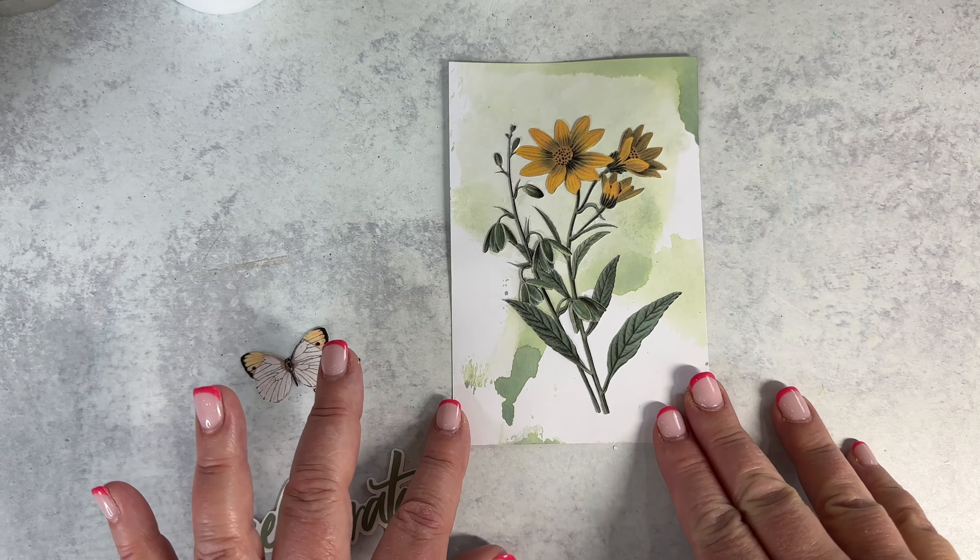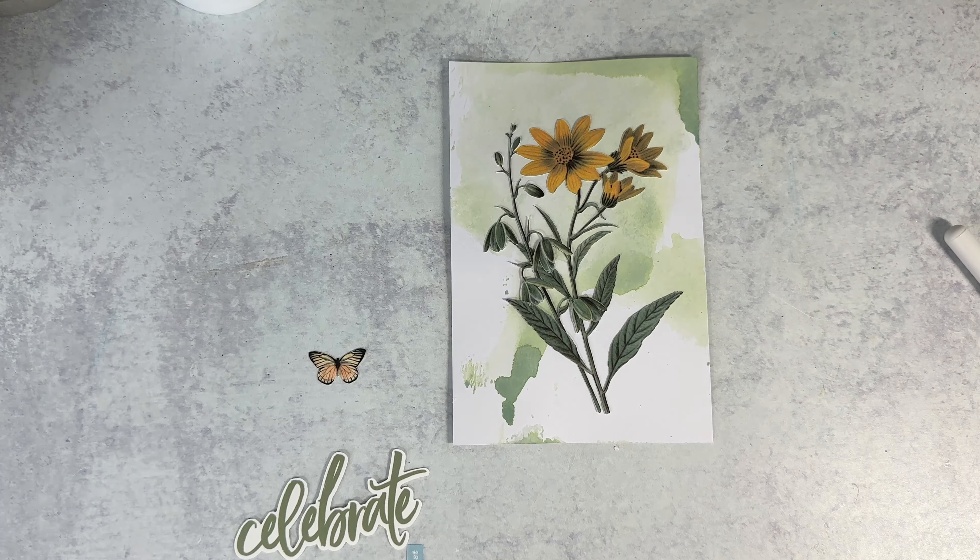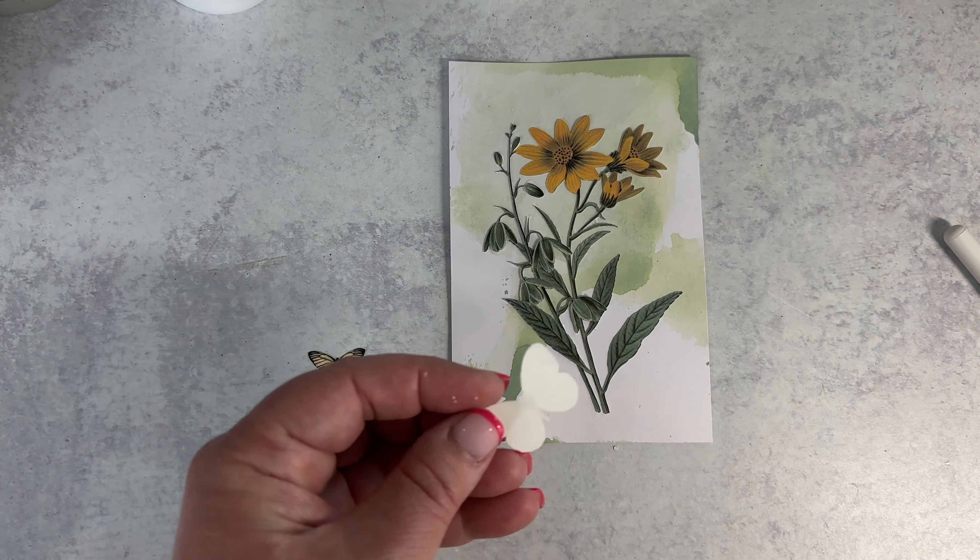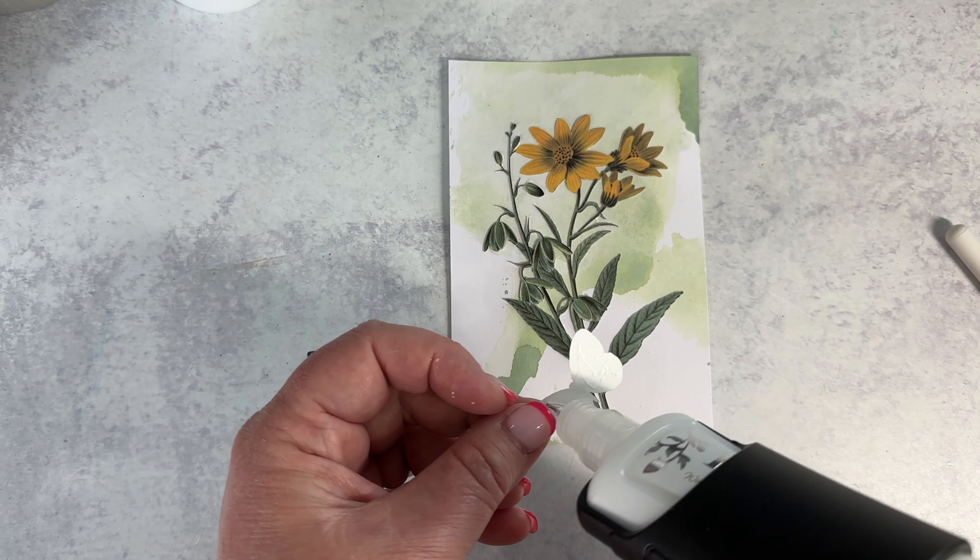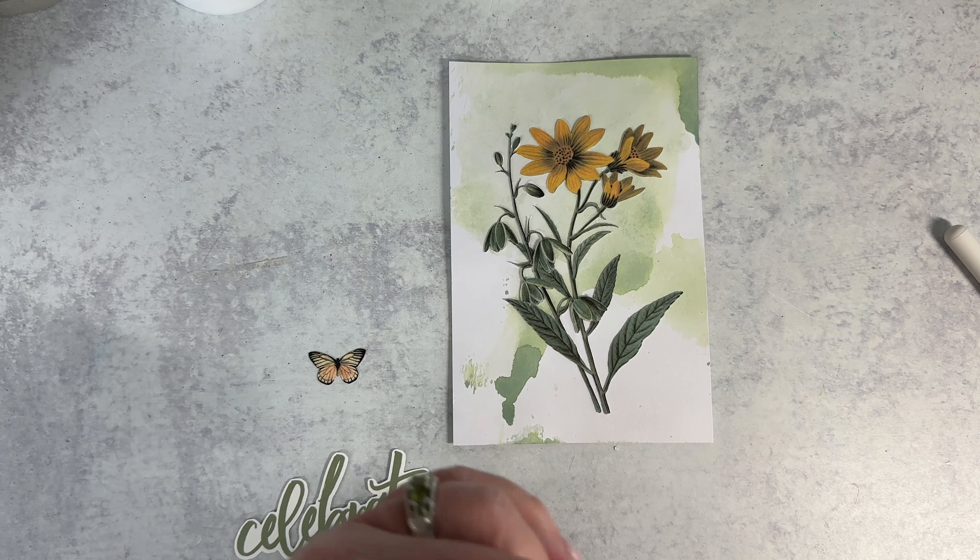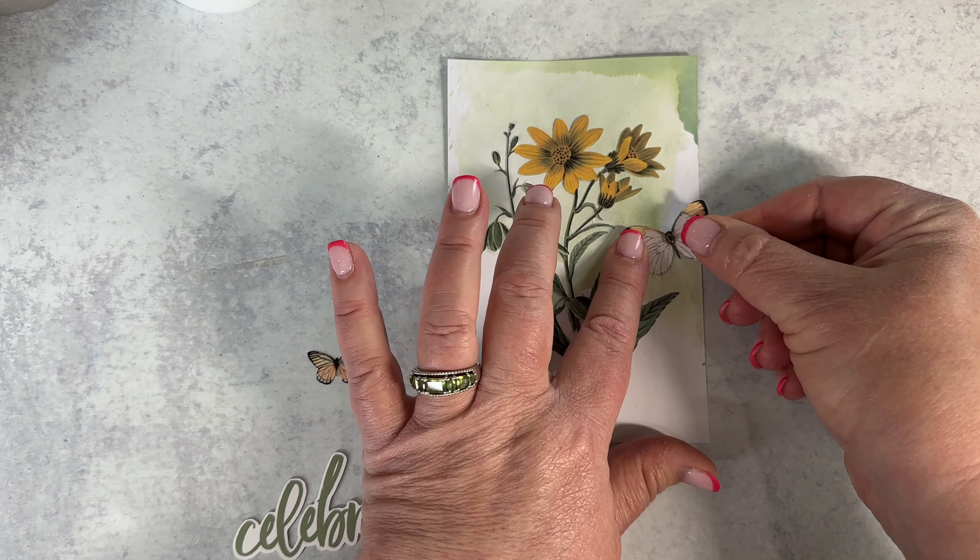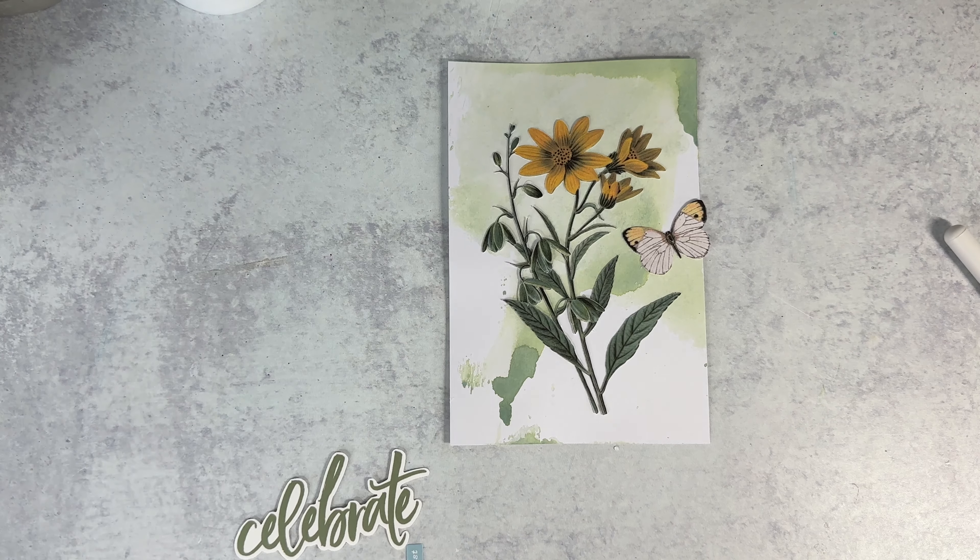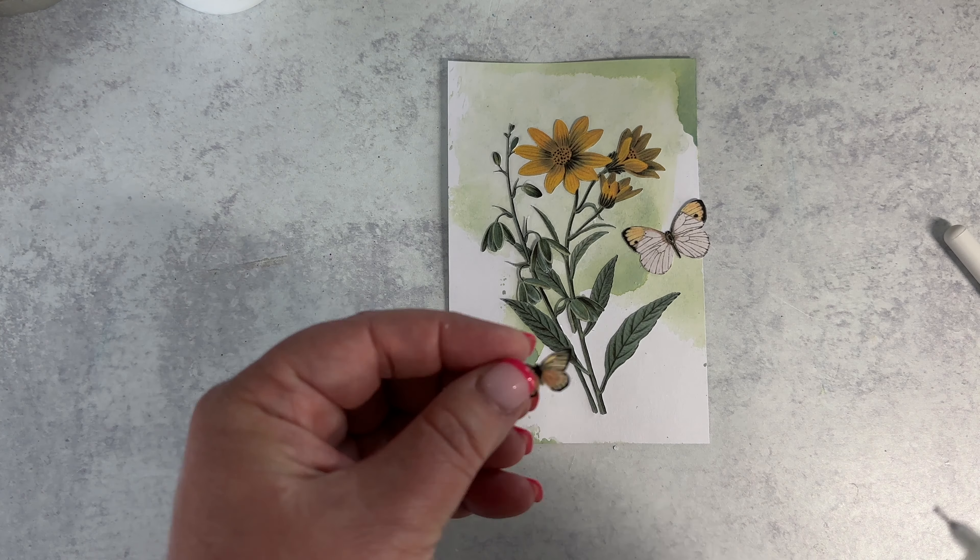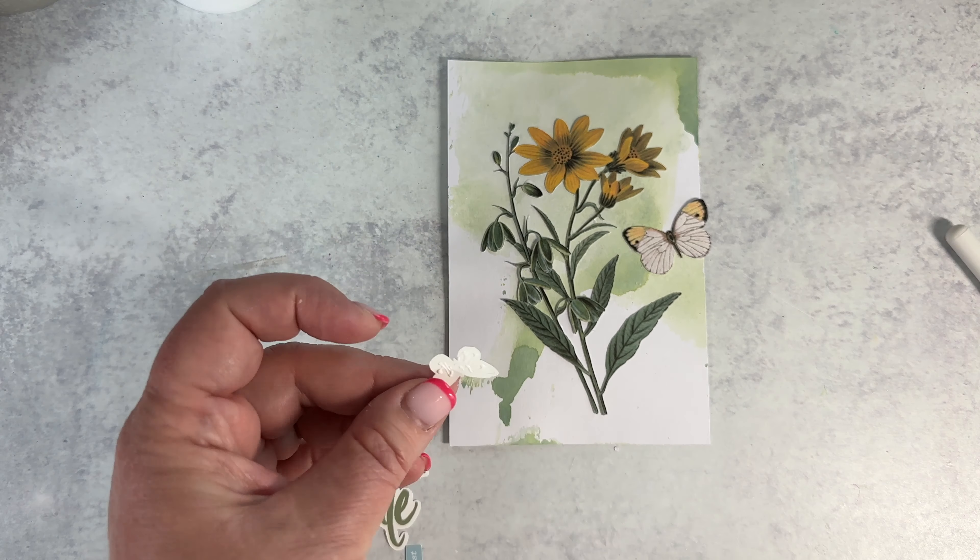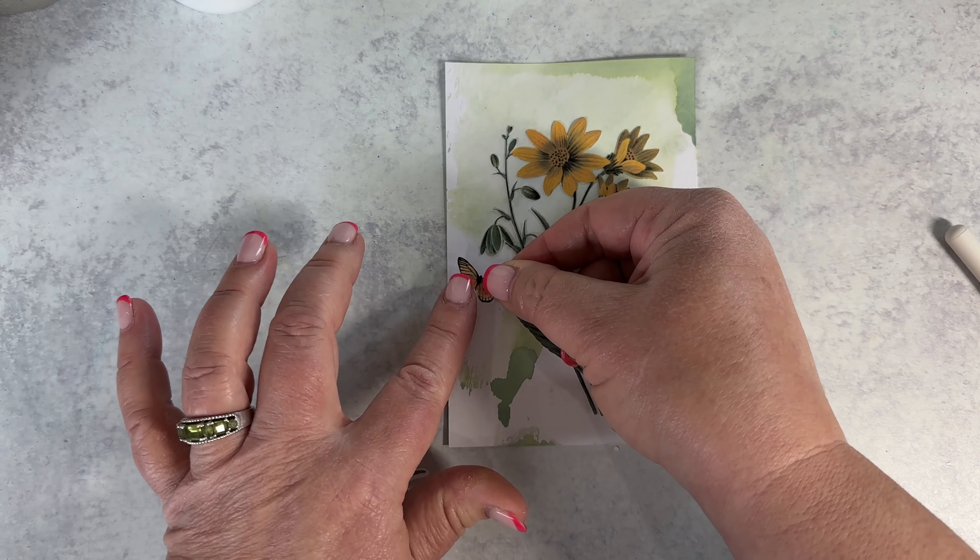And now let's glue on the butterflies. First we'll go with the big butterfly and the smaller butterfly off to the other side. This is going to make a really nice birthday card for one of my friends.